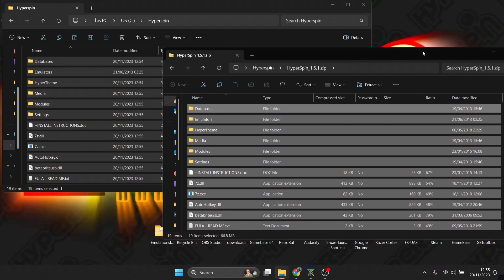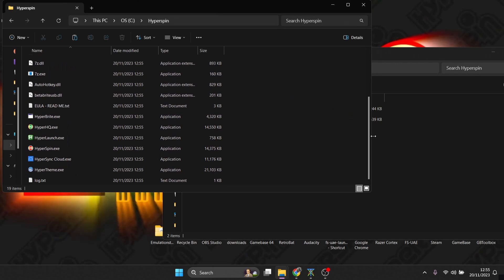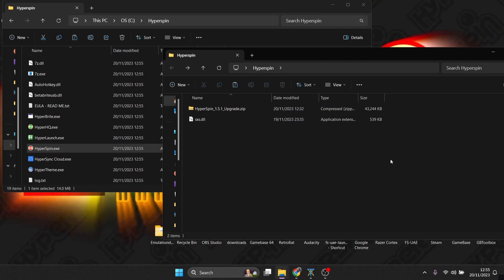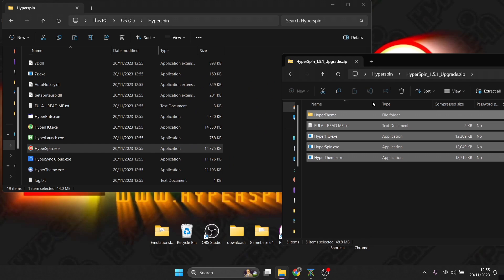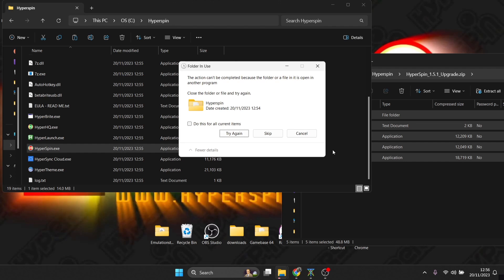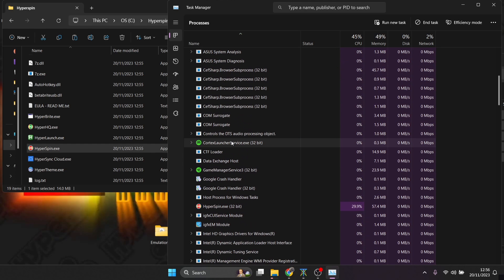Once everything's been copied over, delete that zip — we no longer need it. Scroll down and you'll find HyperSpin.exe. You can try to open it but, as I mentioned, Windows 10 updates rendered HyperSpin pretty much unusable without the fix. This is where the next file comes in: open the HyperSpin 1.5.1 upgrade zip and drag its contents into that same HyperSpin folder, replacing the files at the destination. If a window comes up saying the folder is in use, open Task Manager with Ctrl+Alt+Delete.